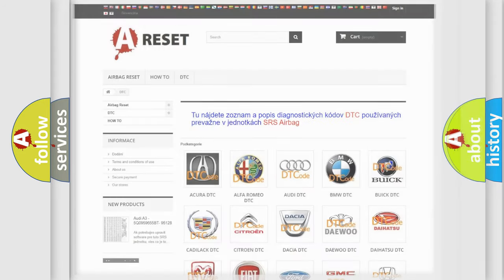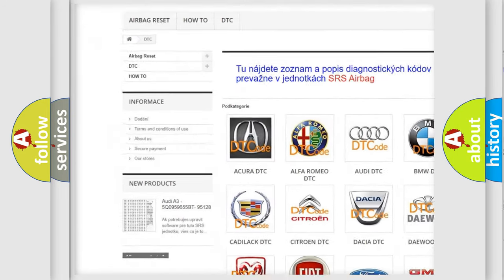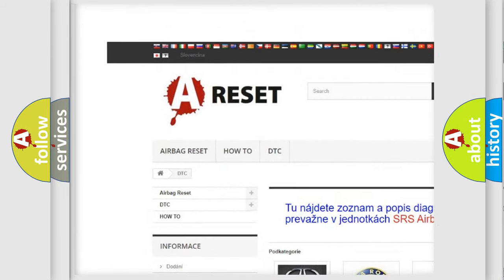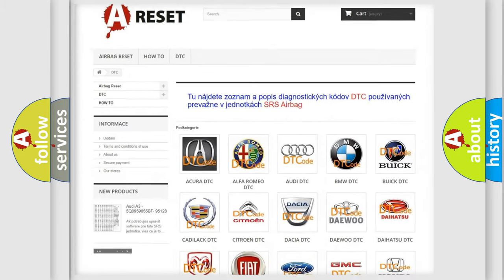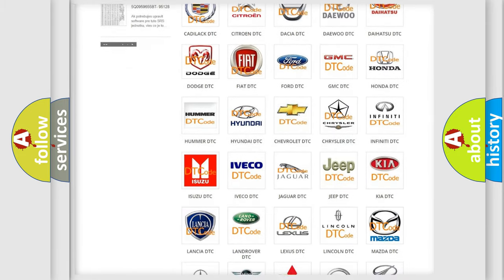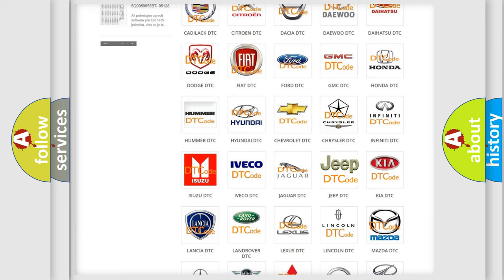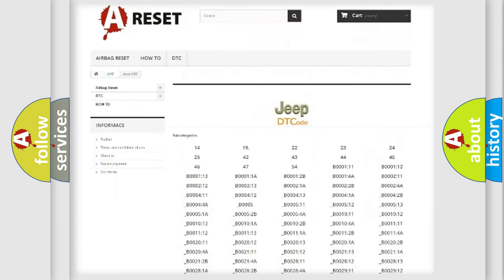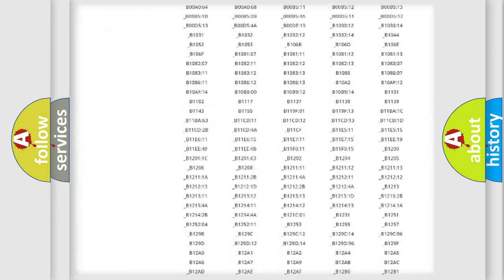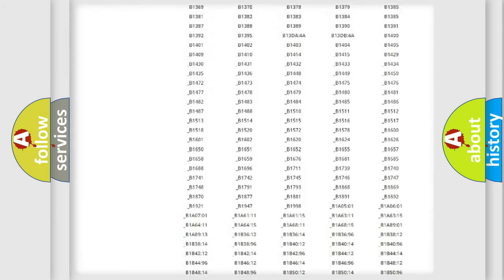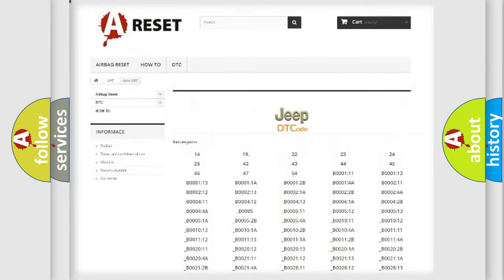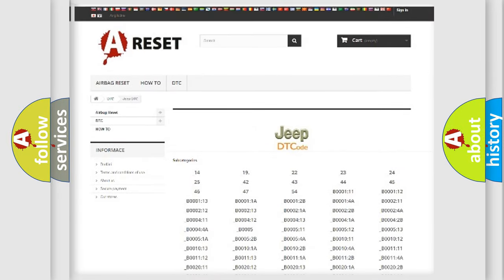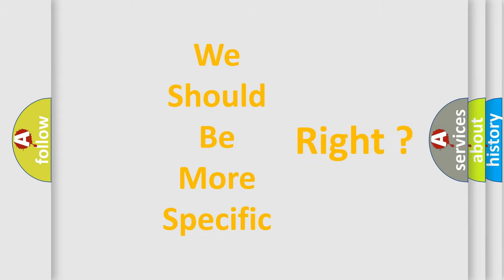Our website airbagreset.sk produces useful videos for you. You do not have to go through the OBD2 protocol anymore to know how to troubleshoot any car breakdown. You will find all the diagnostic codes that can be diagnosed in Jeep vehicles, and many other useful things. The following demonstration will help you look into the world of software for car control units.